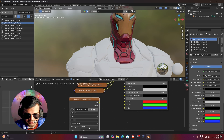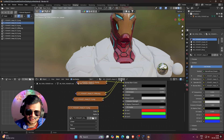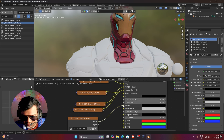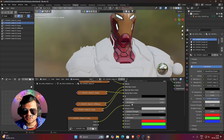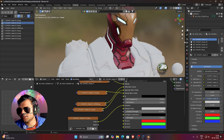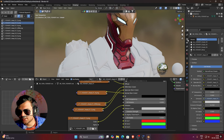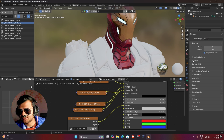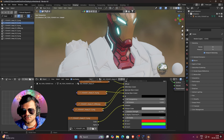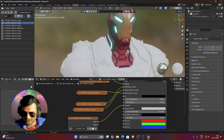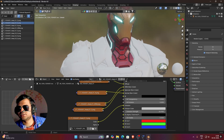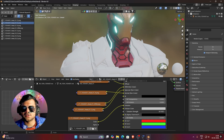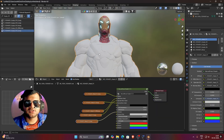Do not make the Emission texture Non-Color — it must be sRGB. If you make it Non-Color the glow will be white, but we need blue color glow. Connect Color to the Emission input and increase the Emission Strength. To view the glow effect, go to Render Settings and make sure Bloom is turned on. Now you can see Iron Man's eyes are glowing. You can control the strength to make it look perfect.